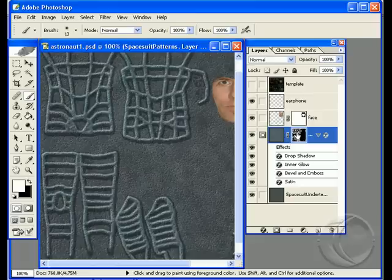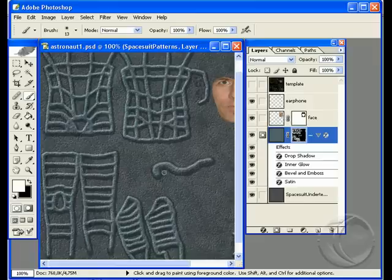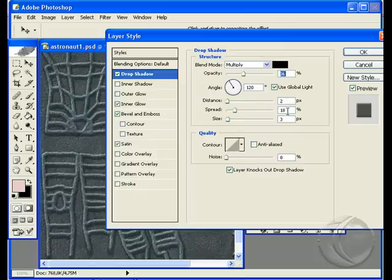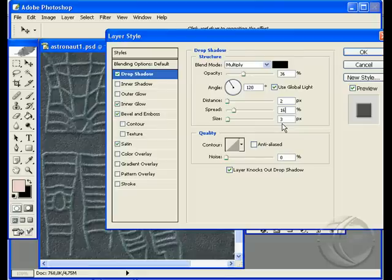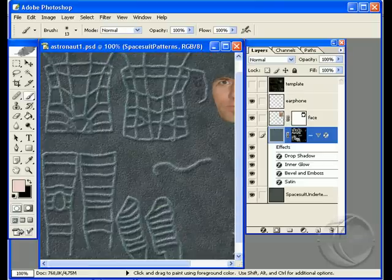Starting off by just showing you what this layer does — you can see Drop Shadow, Inner Glow, Bevel and Emboss, and Satin are applied to that layer style. What I'll do is go in and double-click on Drop Shadow, and we'll just decrease the drop shadow spread from 18% to 16%. You can see it's more subtle now, more believable.